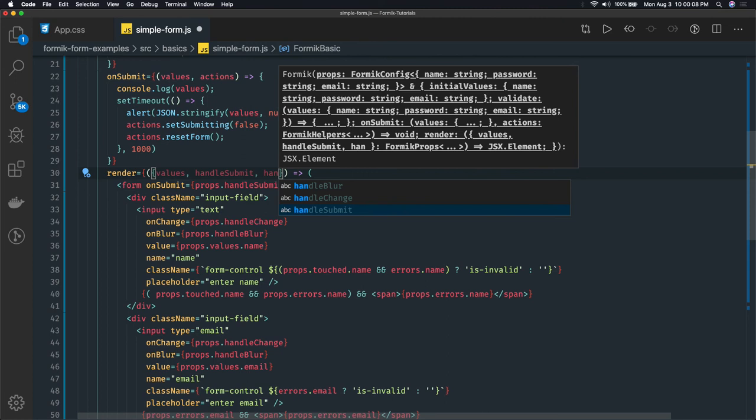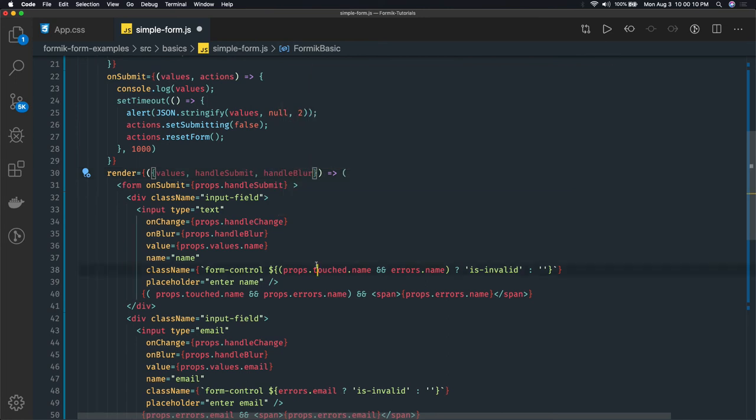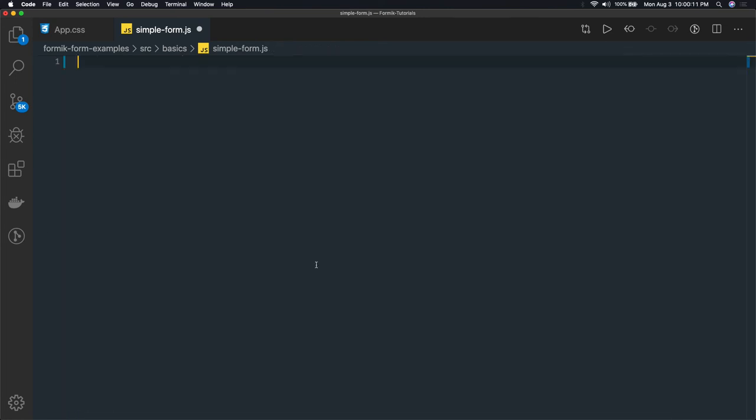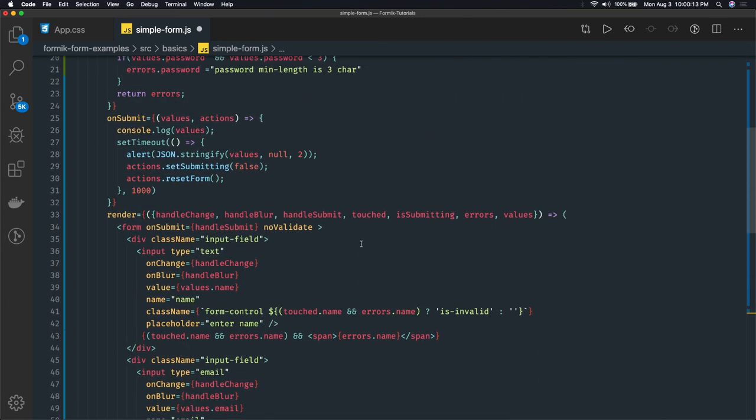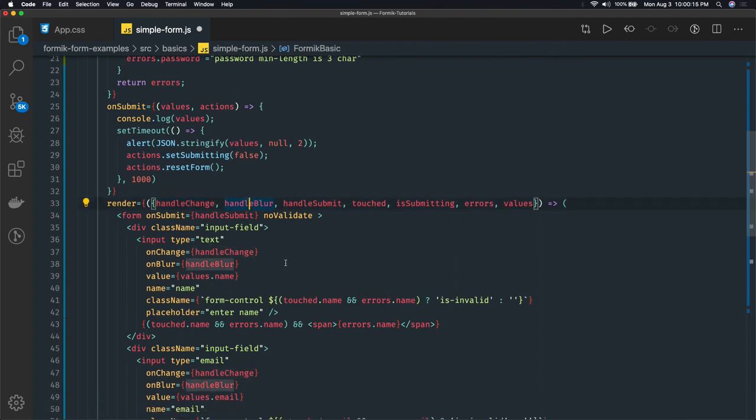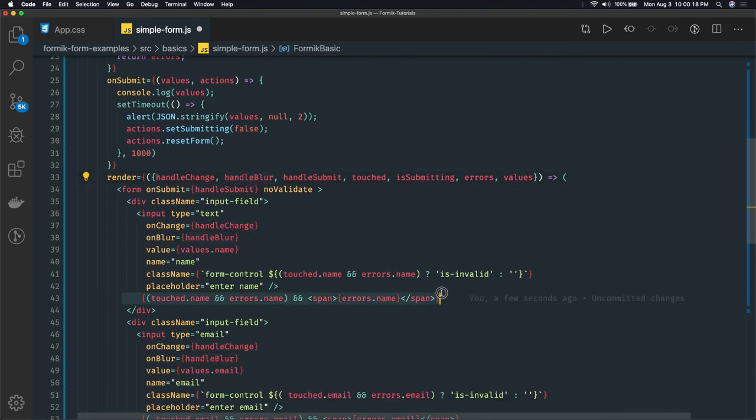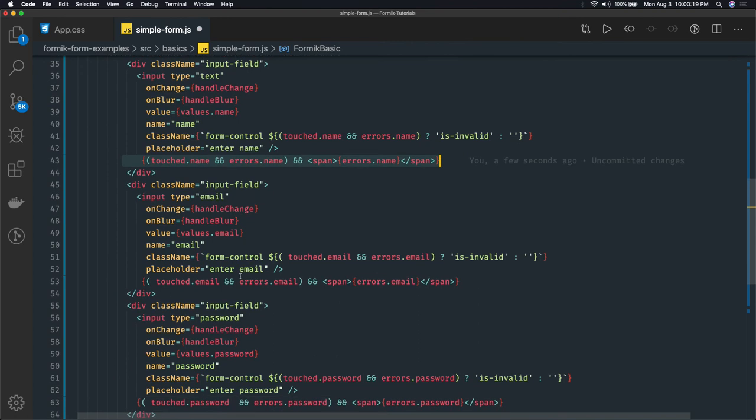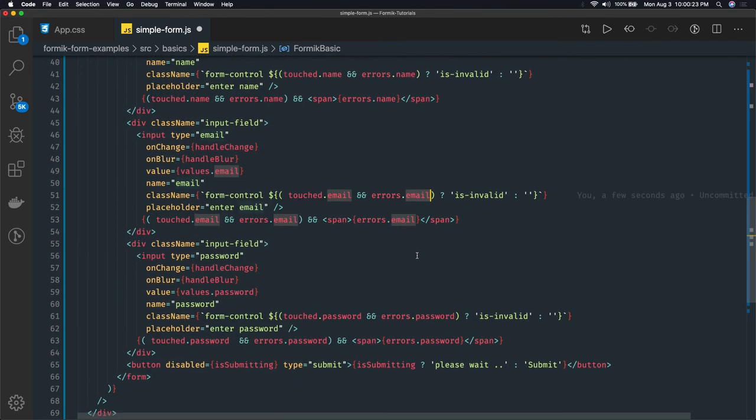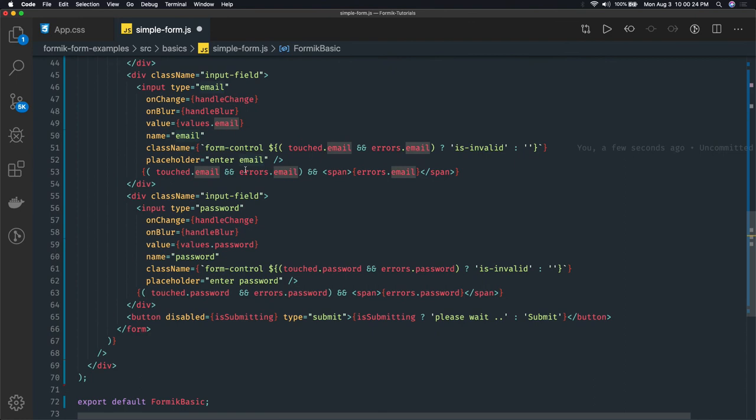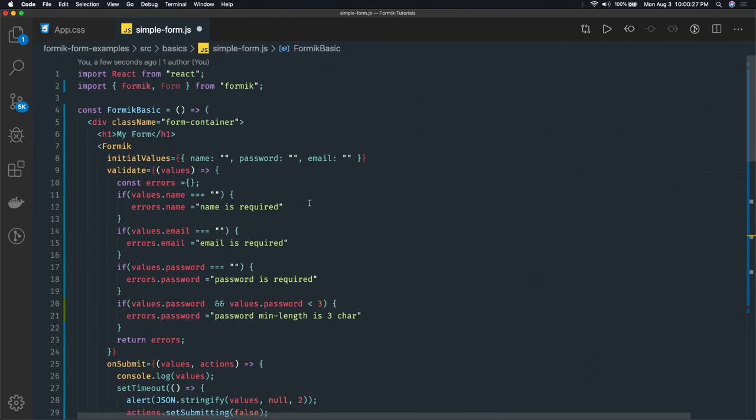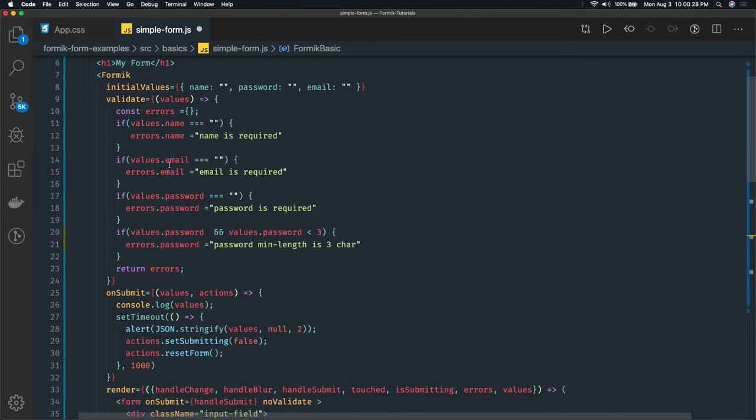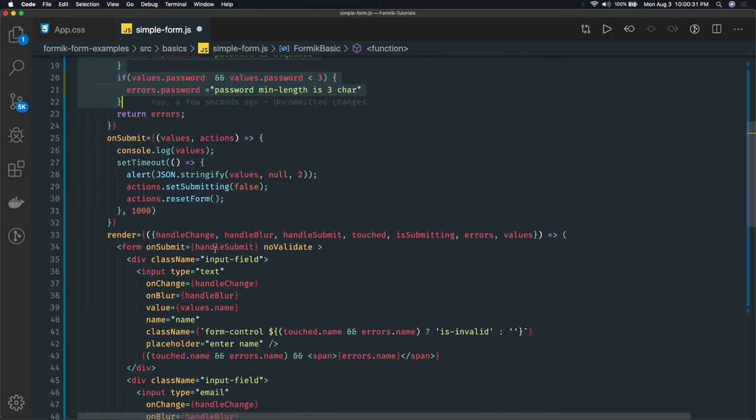All the changes we have done, so this is what my final code looks like - handleChange, handleSubmit - and I'm just checking all these checks on every component. Like touched.email, errors.email, then only show this is-invalid class. This is added for all the components and these are the basic validations we have already done, right?